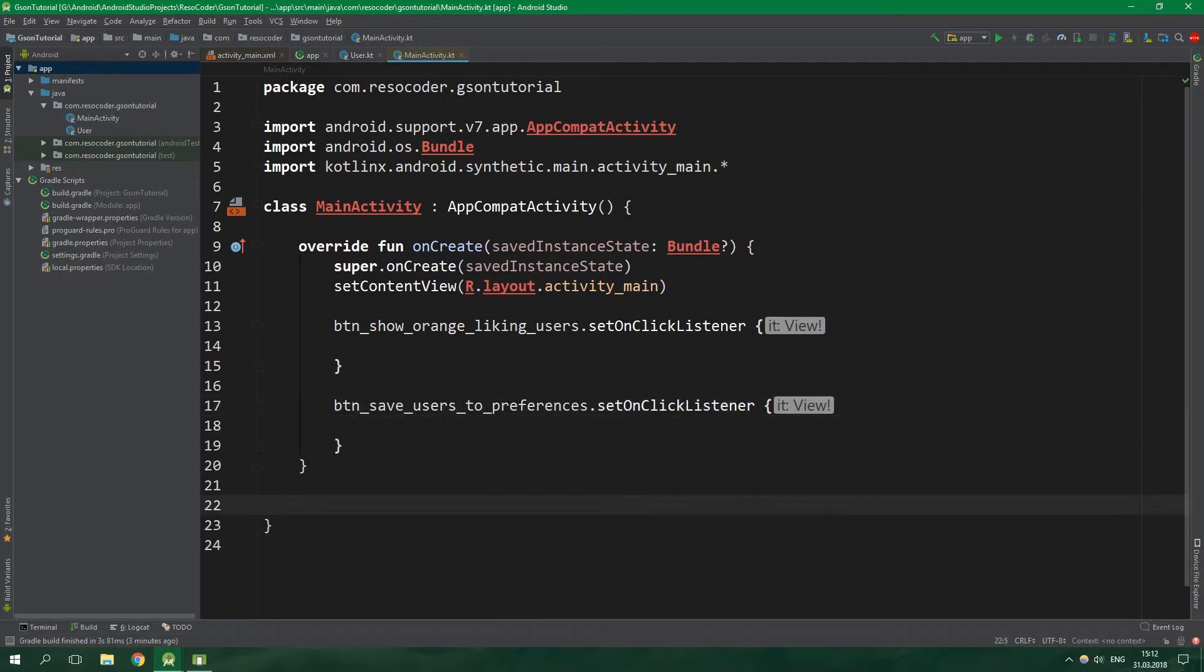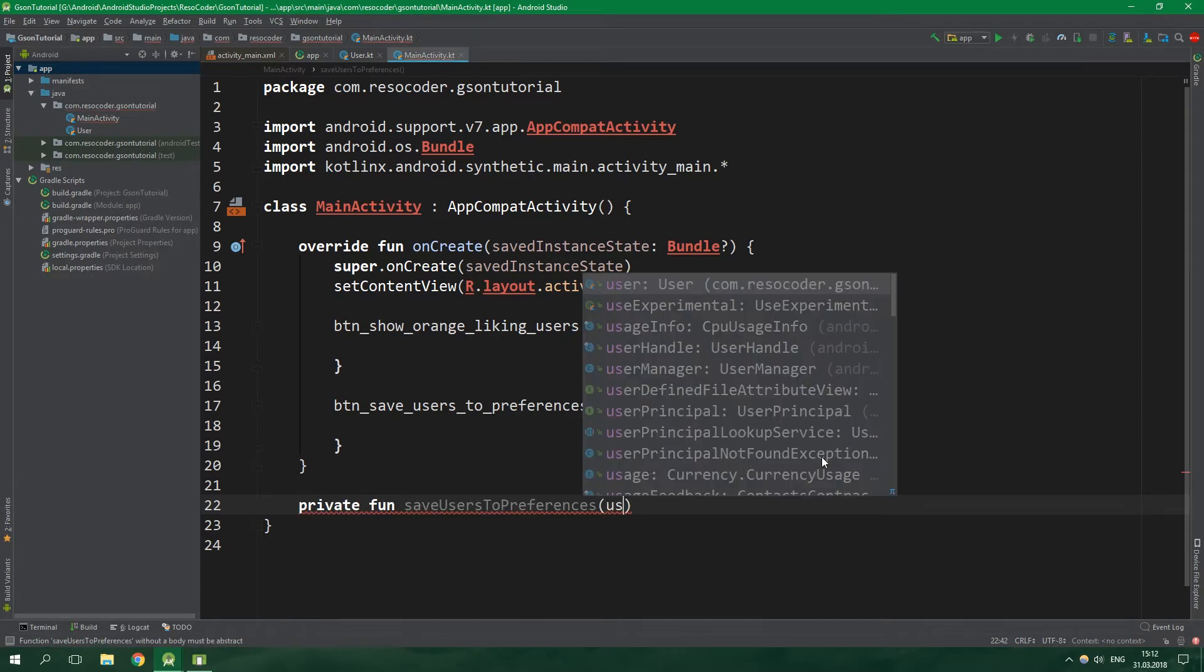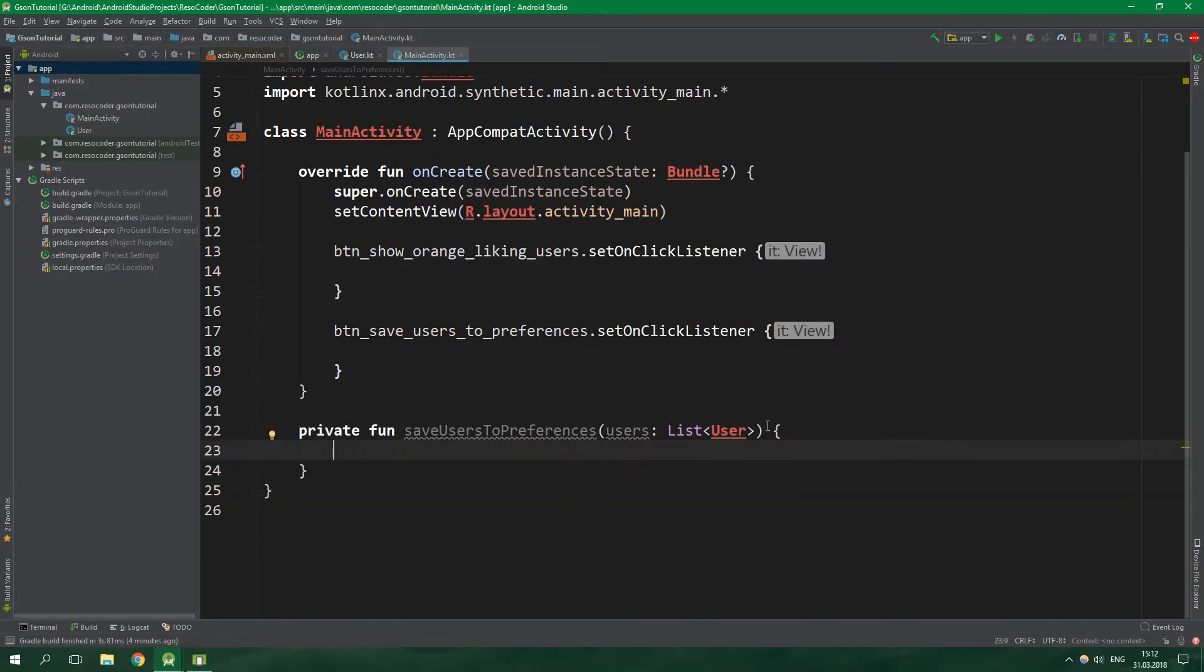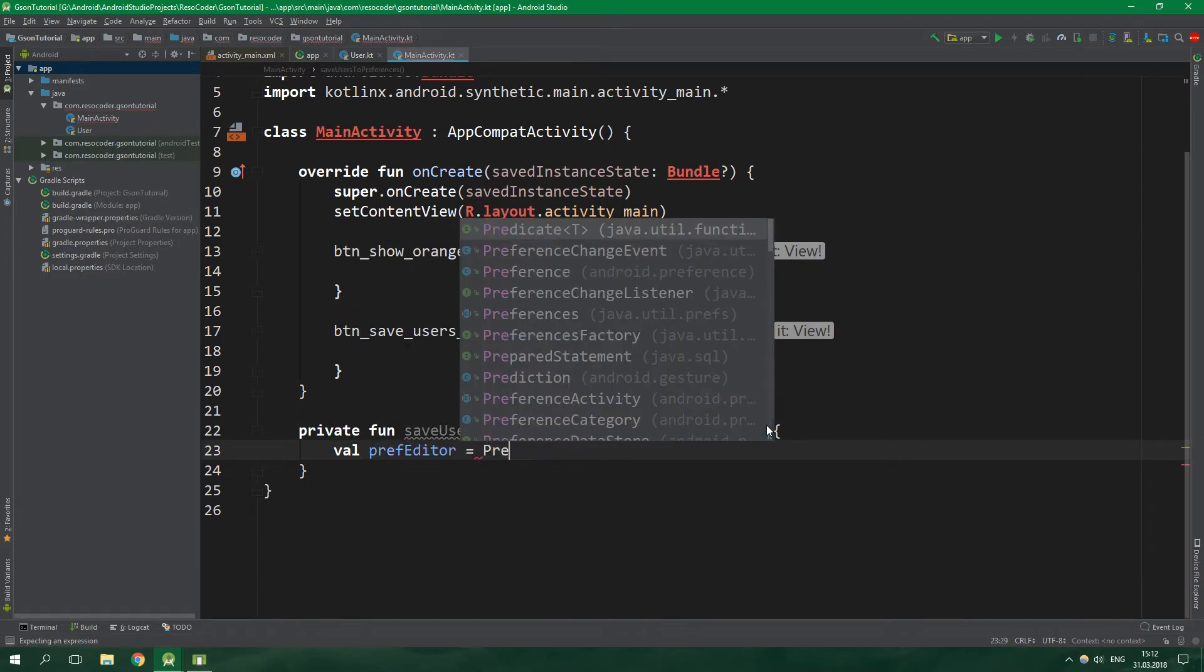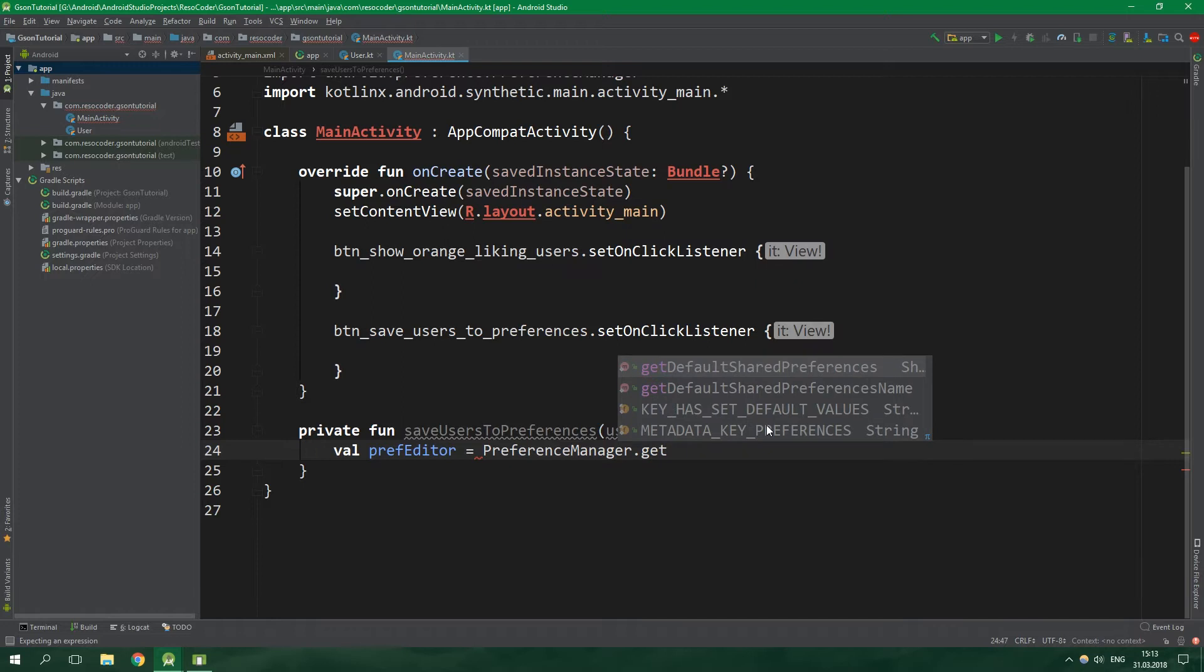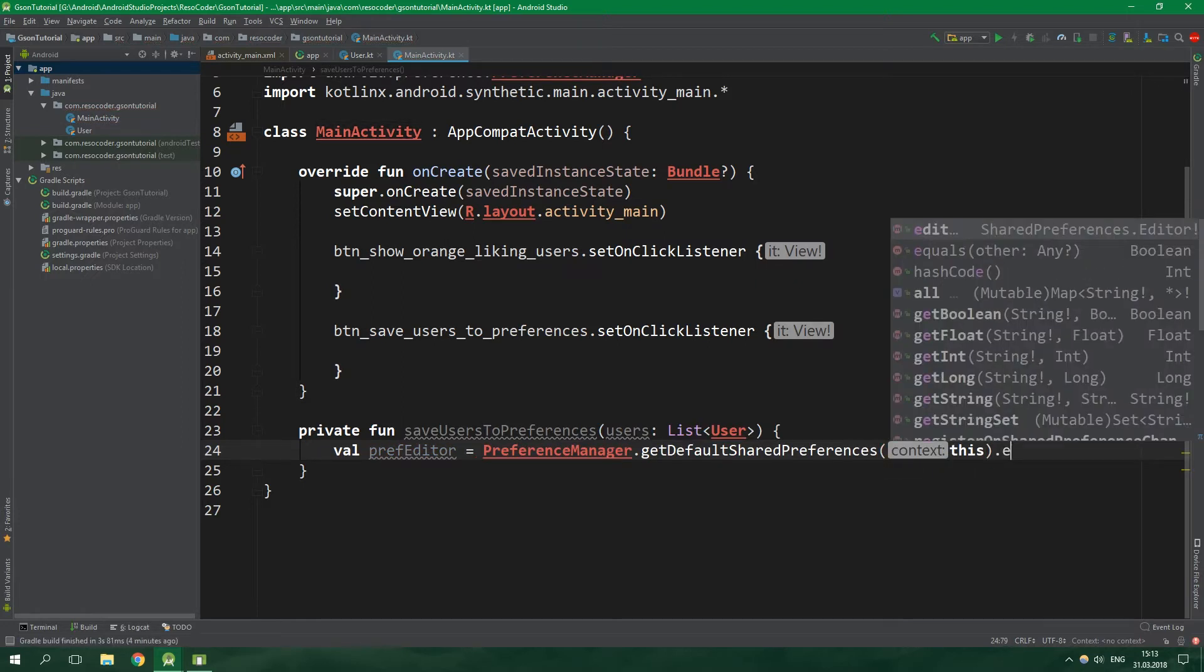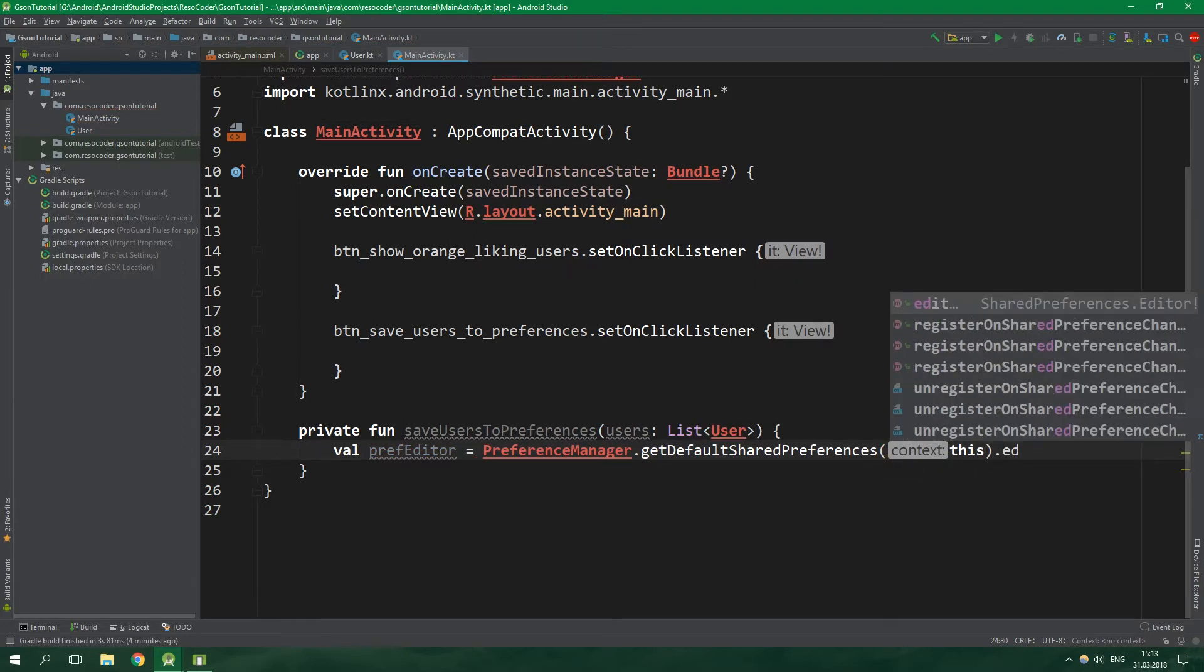Then we are gonna create a private function saveUsersToPreferences which is gonna accept a list of users. Inside it we want to get prefEditor which can be gotten from PreferenceManager.getDefaultSharedPreferences, specify the context which is this activity, and then we want to edit it.